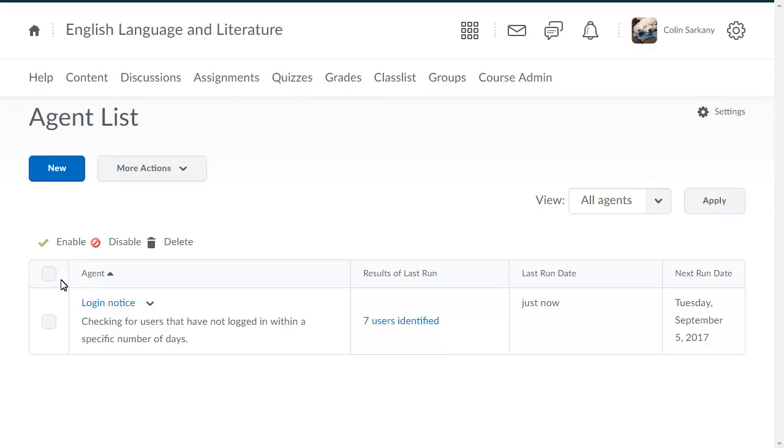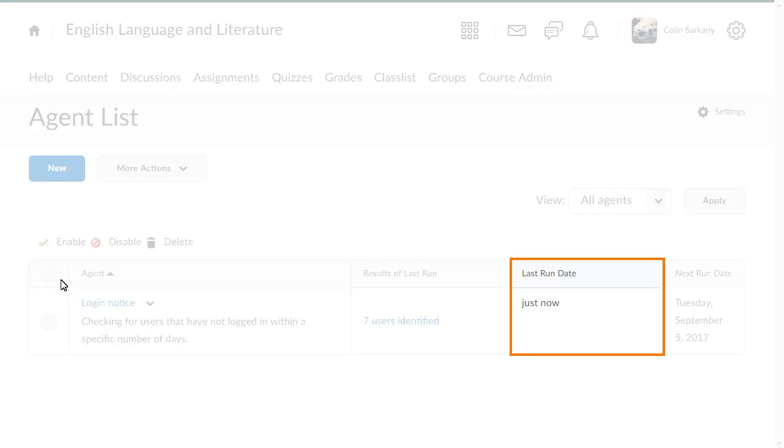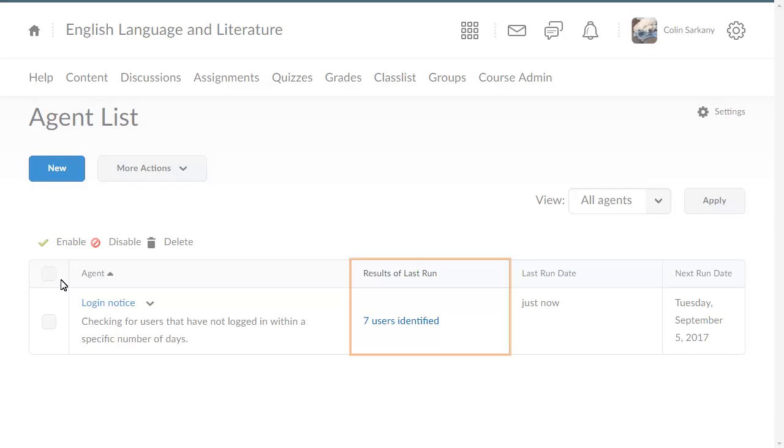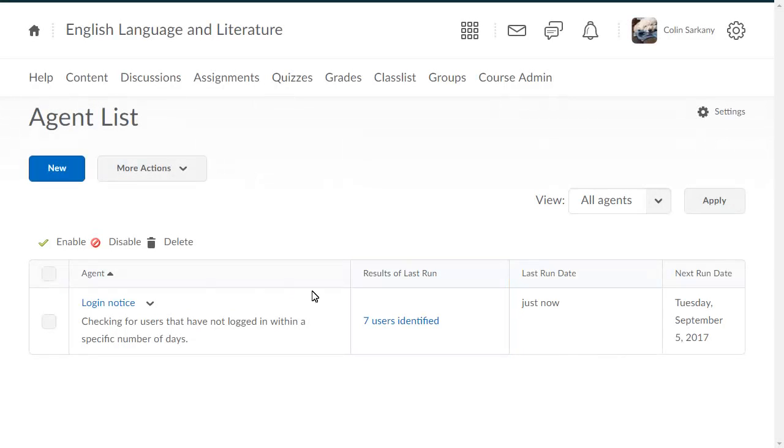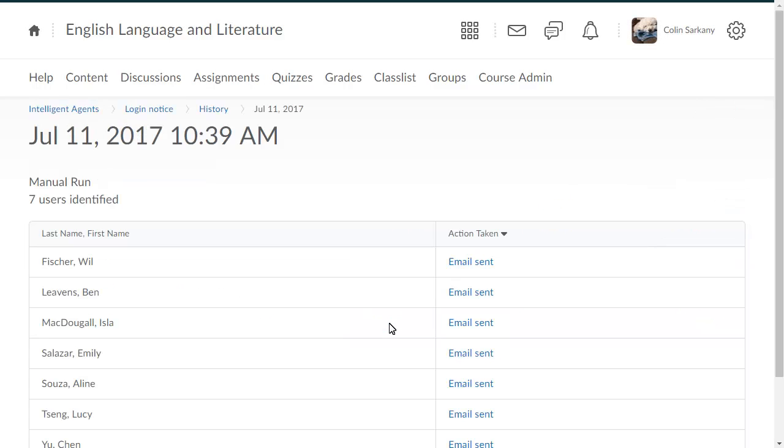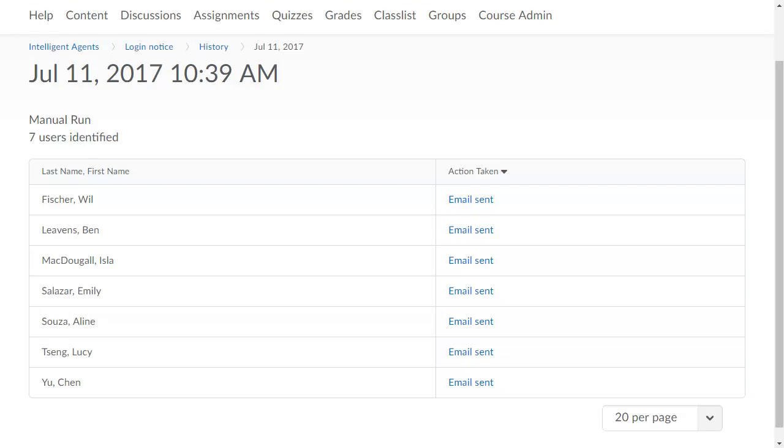The agent will now display a last run date of just now. Click Number of Users Identified to view the users identified by the Intelligent Agent, as well as the action taken by the system.